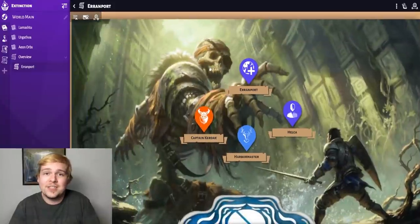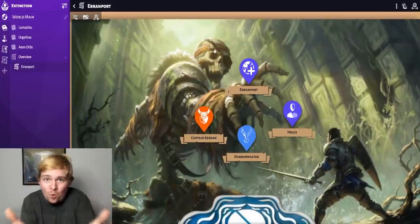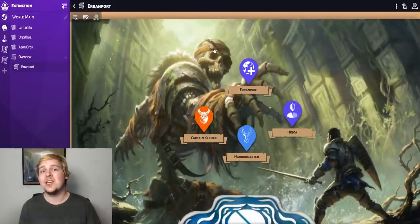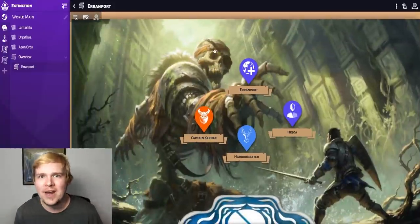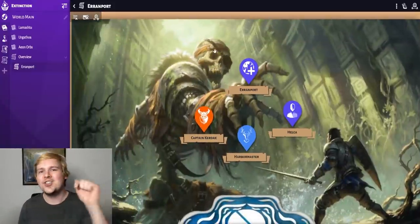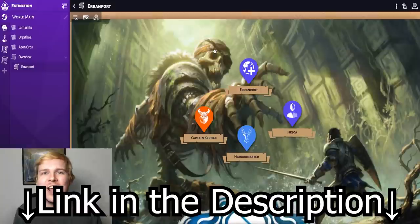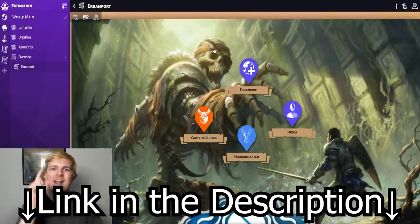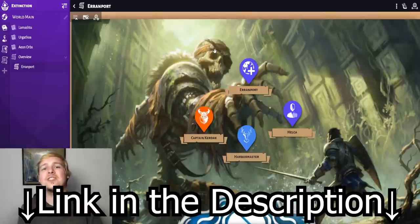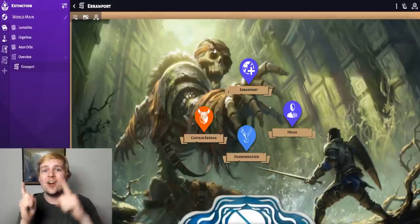I really like this, so if you want this kind of customization in your campaign organizer, check out loremaster.io using the link in the description. Thank you so much to Loremaster for sponsoring this video — now let's get on with it.